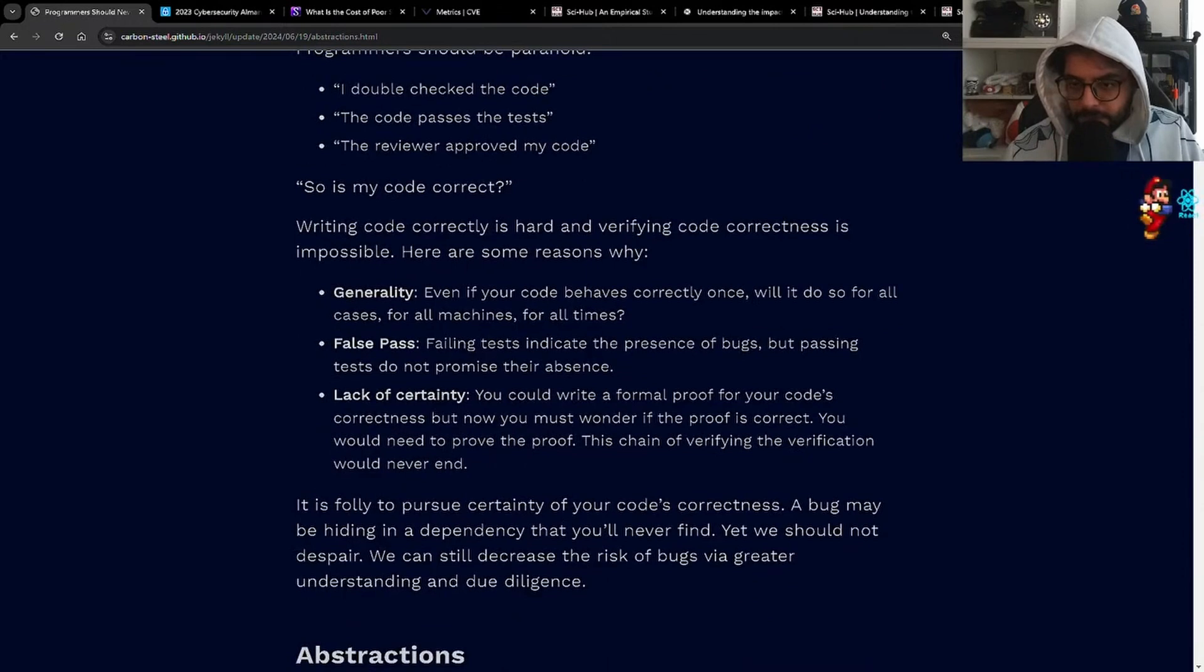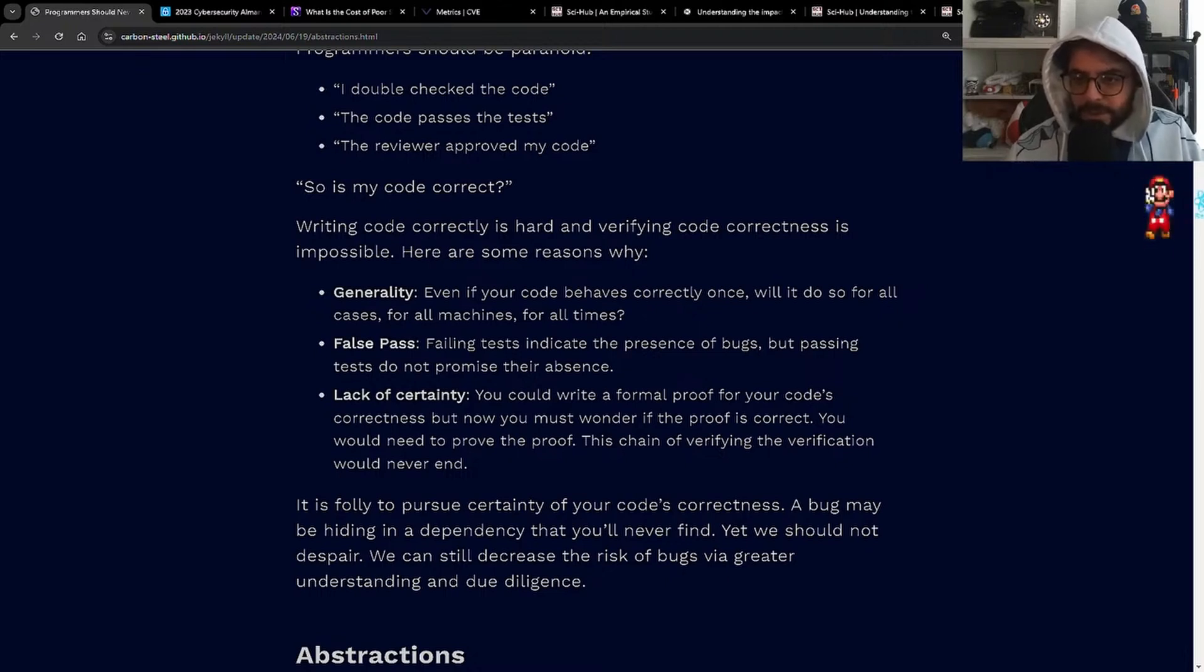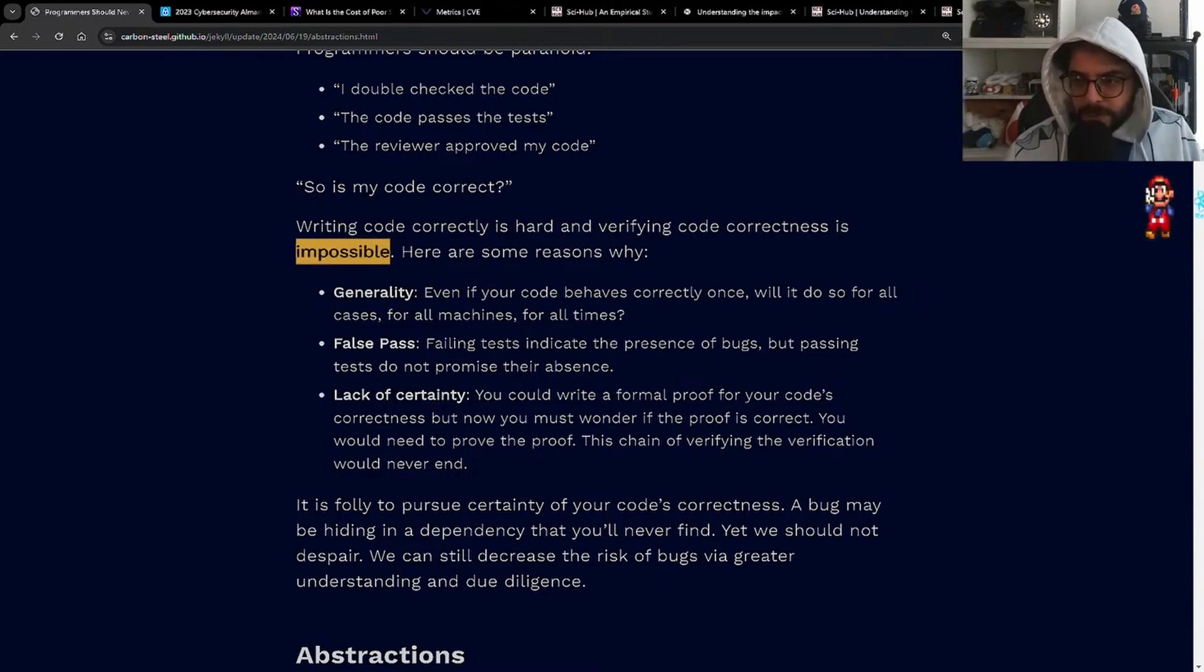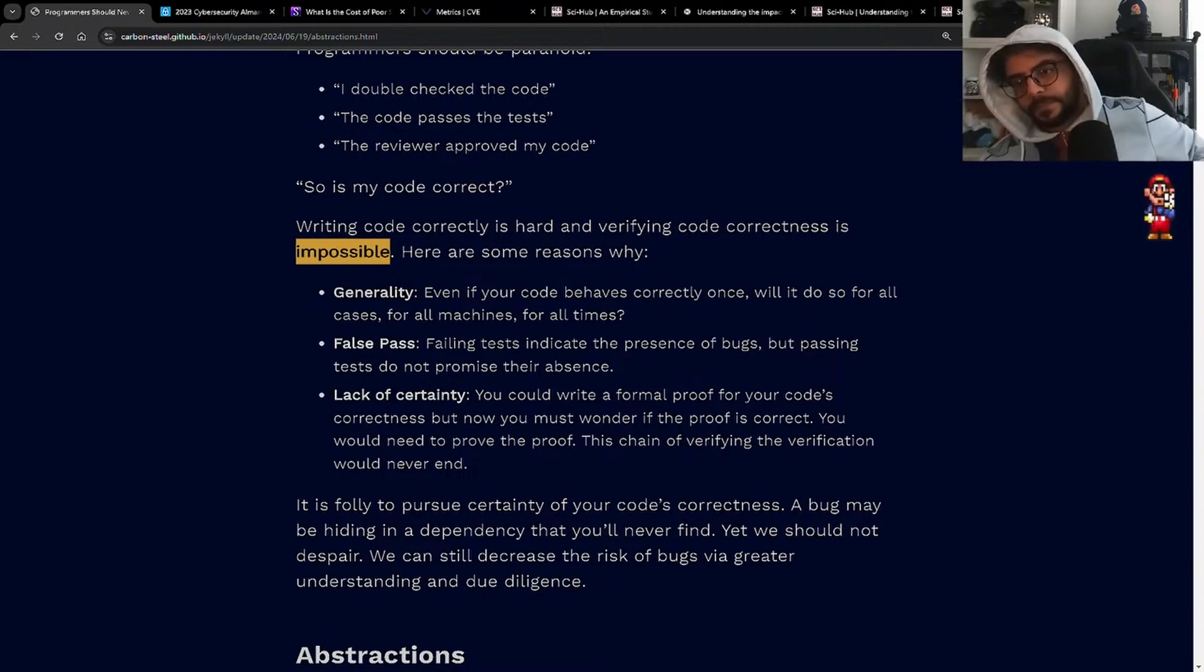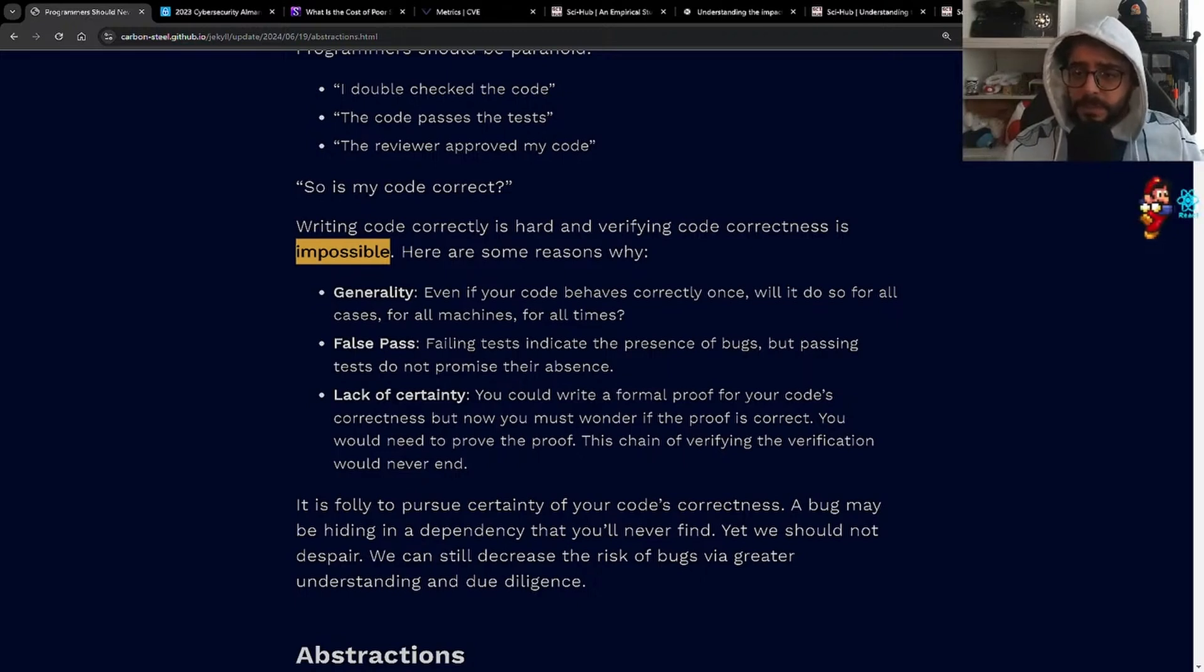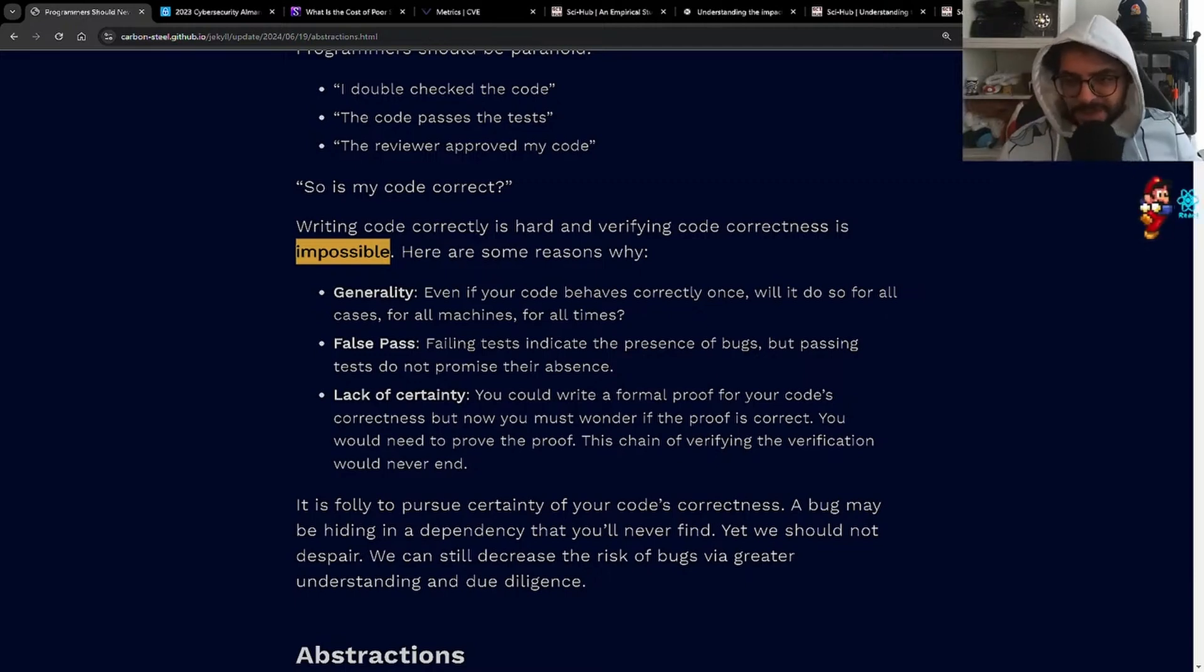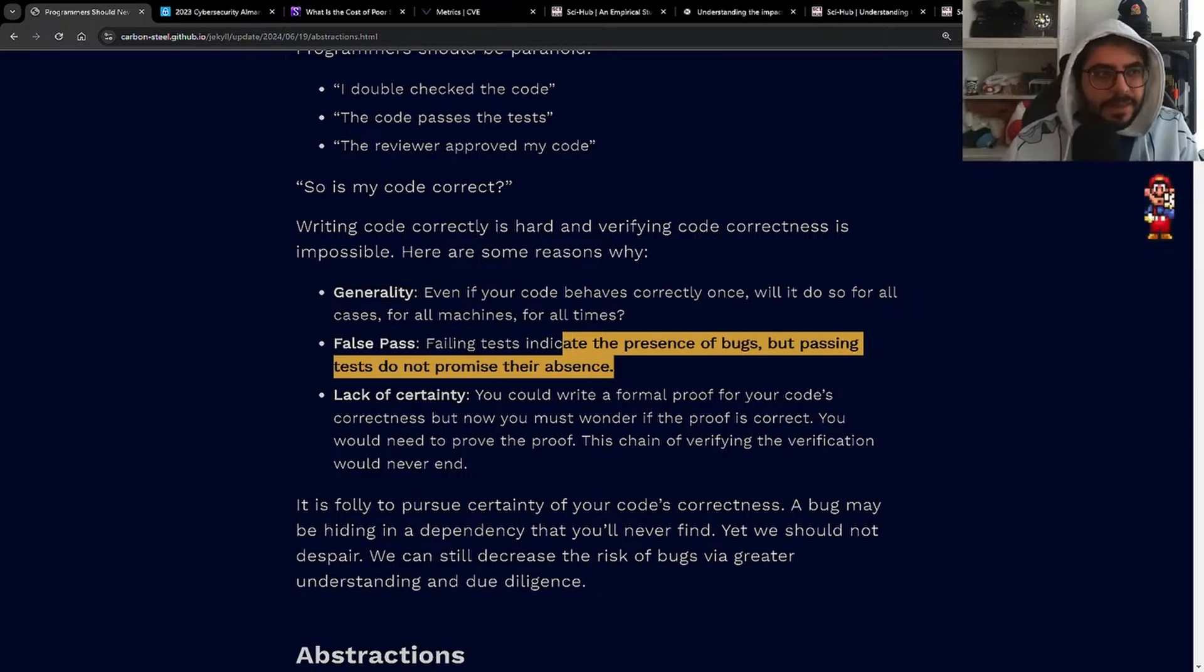The article kind of starts off with things you need to be doing: writing code correctly is hard, verifying code correctness is impossible. Here's some reasons why: generality - even if your code behaves correctly once, will it do so for all cases, for all machines, for all times? False pass - failing tests indicate the presence of bugs, but passing tests do not promise their absence. I actually think this is a banger argument. Just because your tests pass does not mean that you have no bugs.